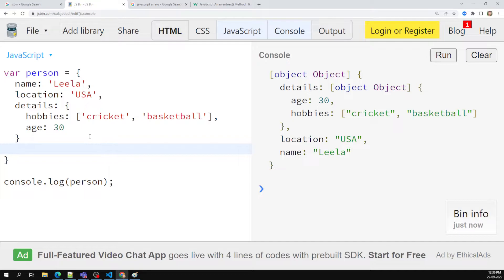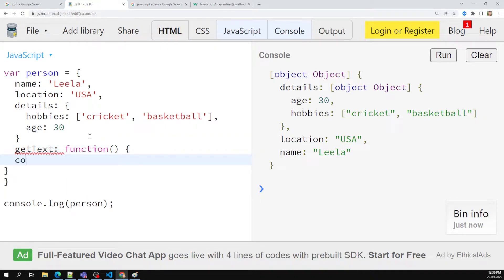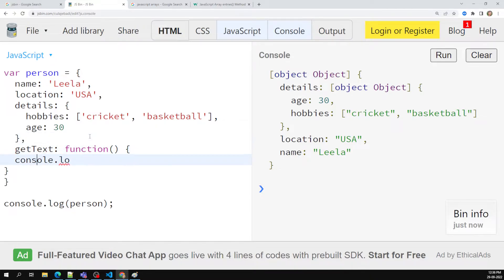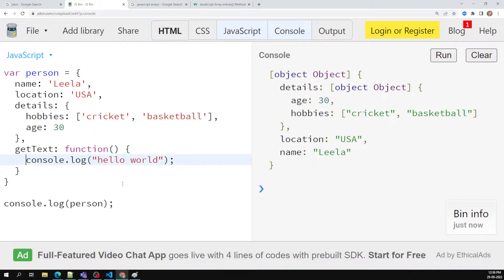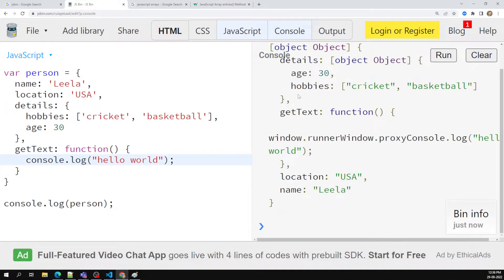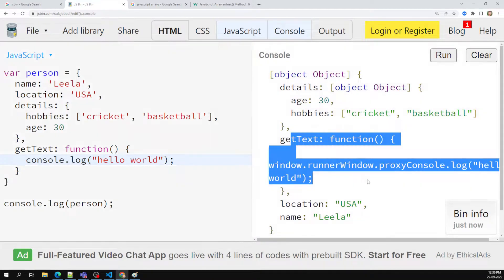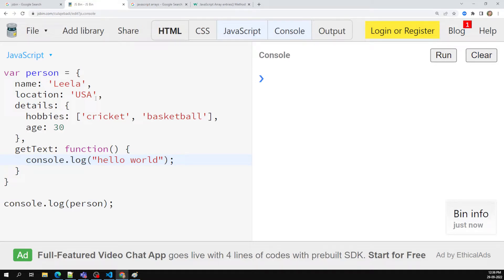Not only this, we can also have a method. For example, let's say 'getText' — this is a property name, and here I can have a function. In this function I can write console.log — we need to keep a comma — console.log 'Hello' or something. I can use it like this. Now if I try to print the same thing, we are able to see it. getText is a function — these are all the things you are able to see.